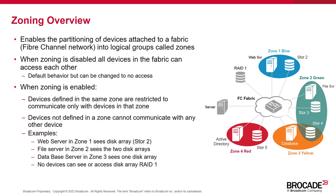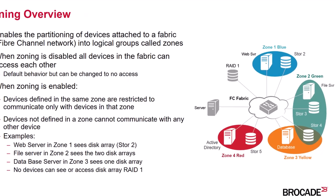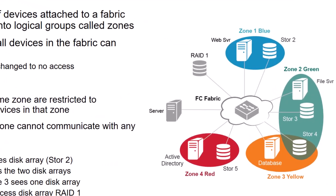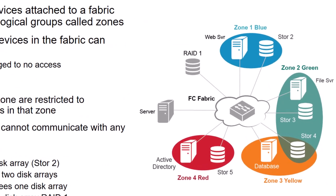But once a single zone is created, any device that is not defined in a zone can see no other devices and other devices cannot see it. Let's take a look at a couple examples.